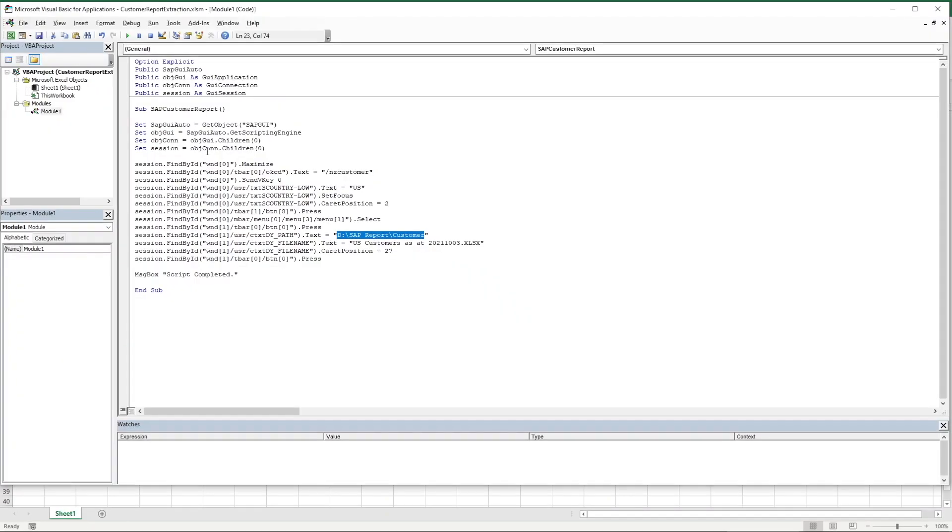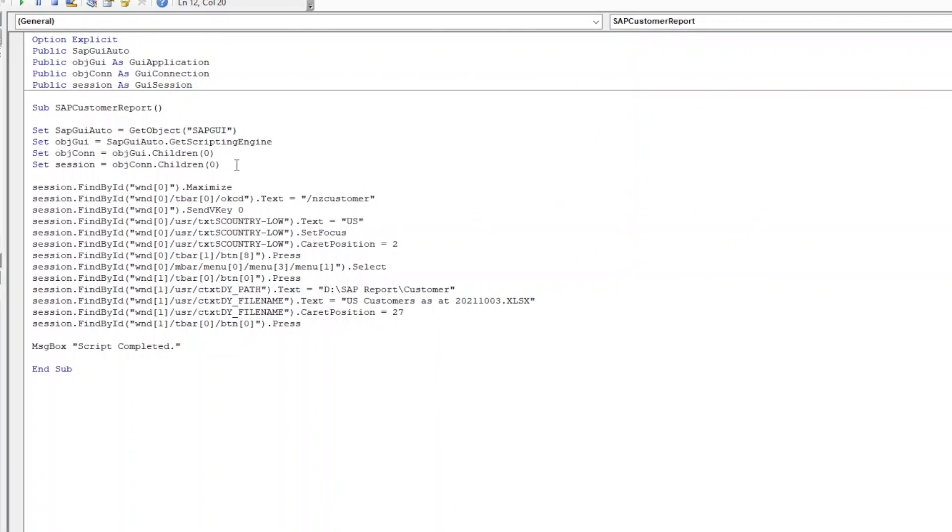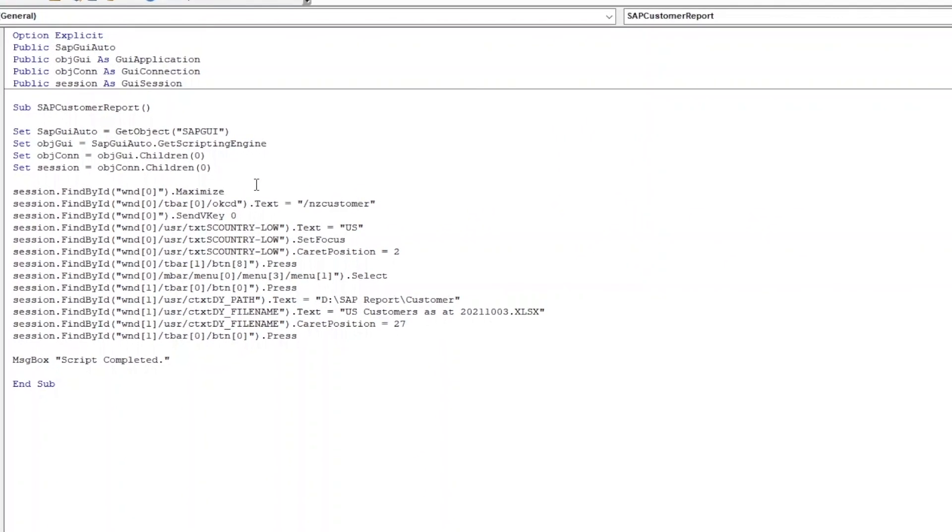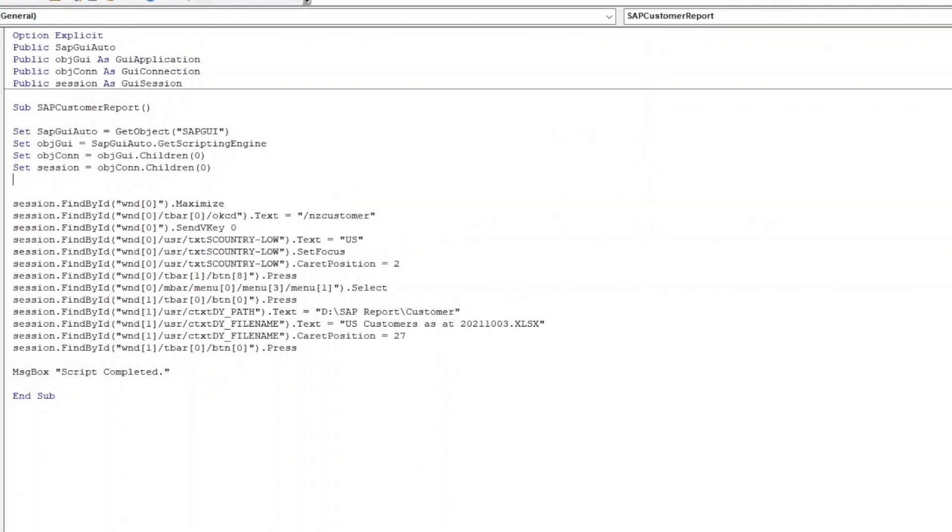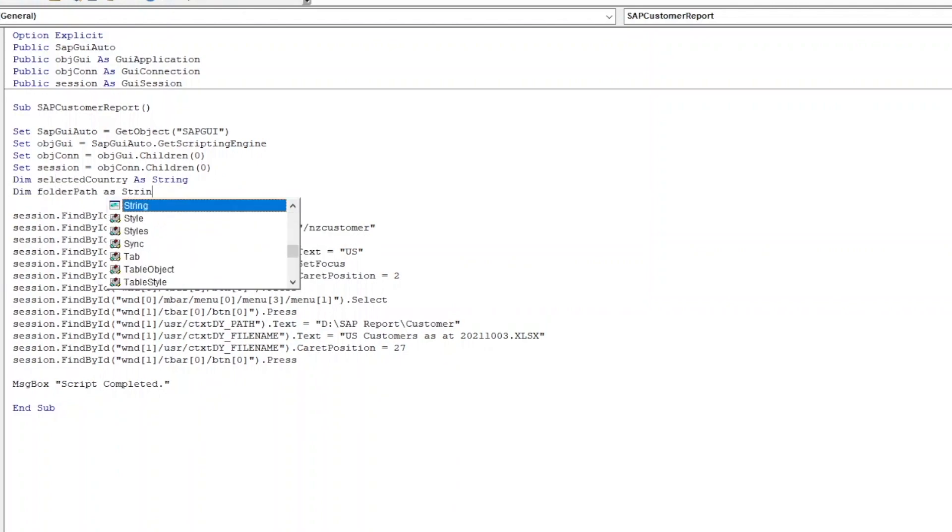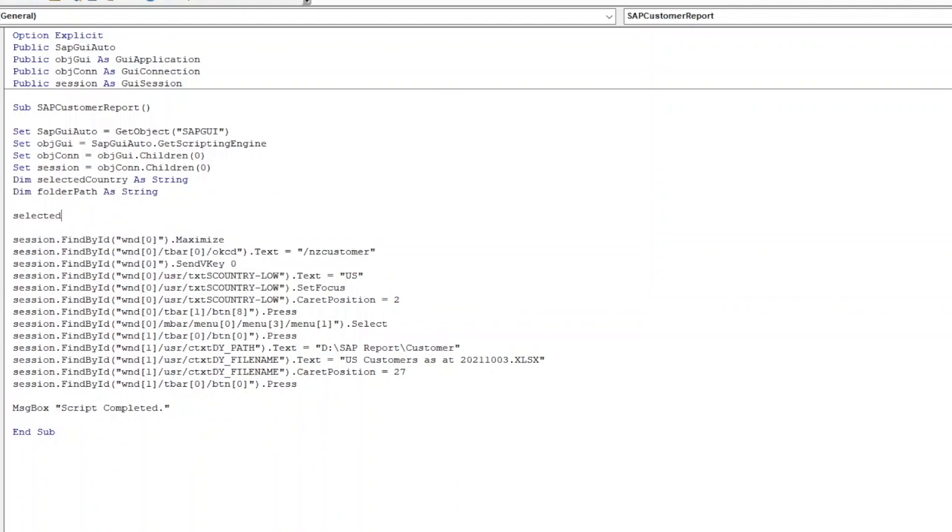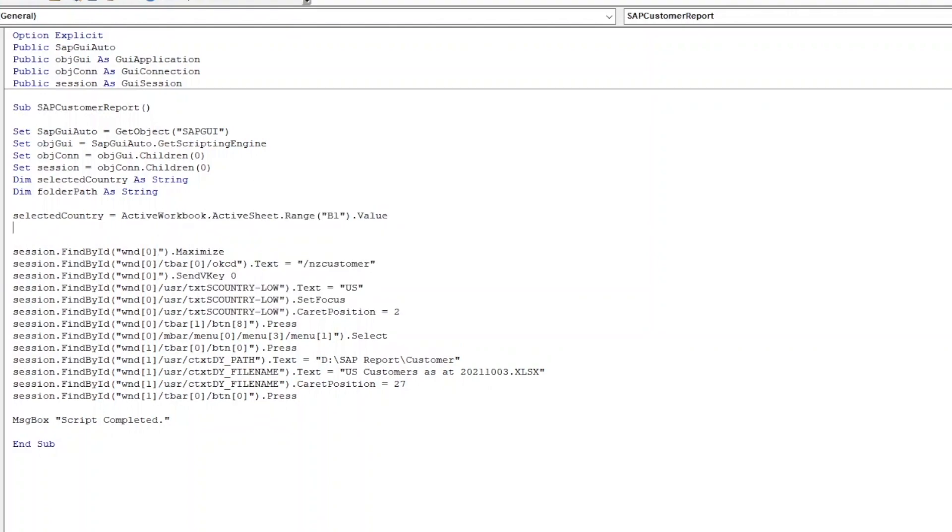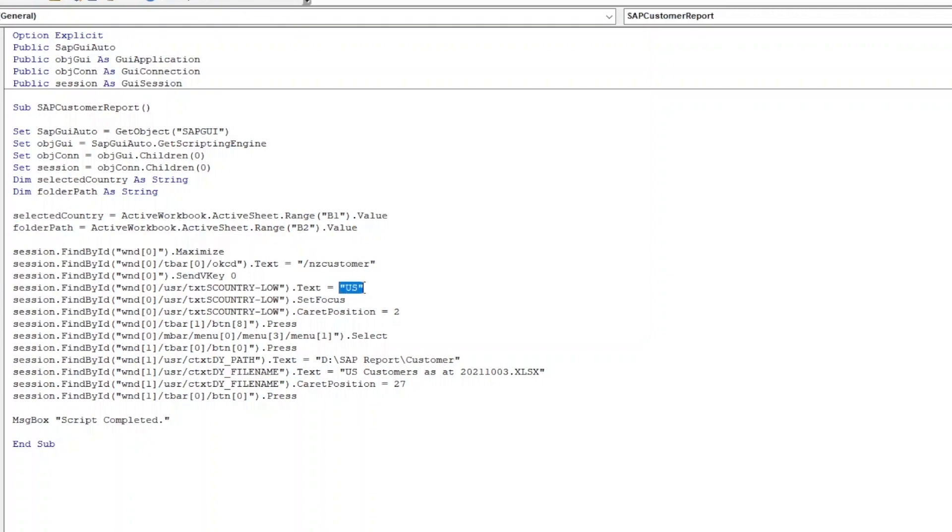Return to the VBA editor and declare two new variables within the sub procedure: SelectedCountry and FolderPath. Reference the SelectedCountry variable to the value of B1 in the worksheet. As for the FolderPath, point it to the value of B2. Change the text US to SelectedCountry variable and replace our file path in text with the variable FolderPath.